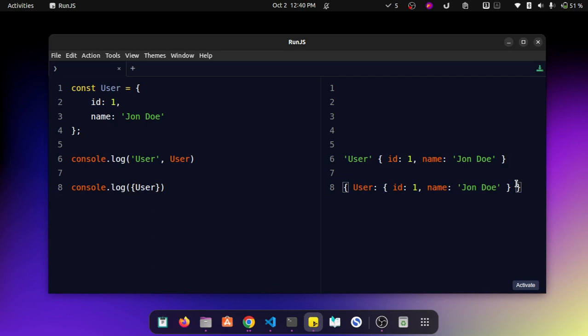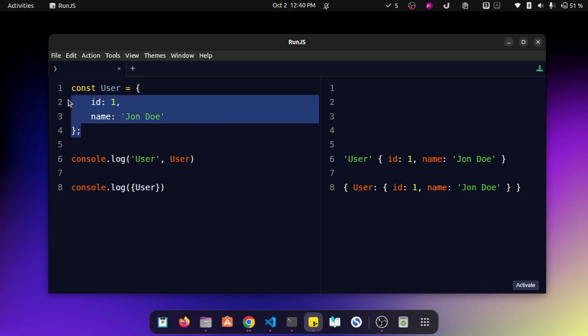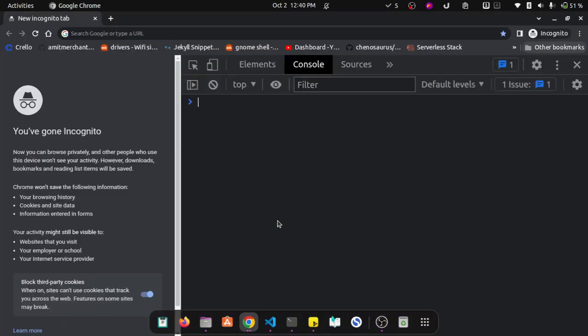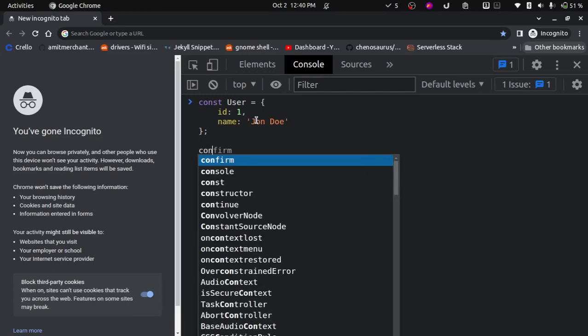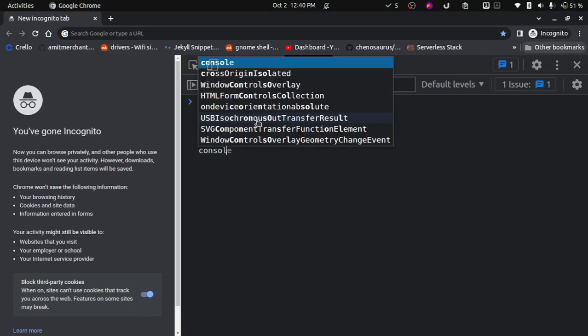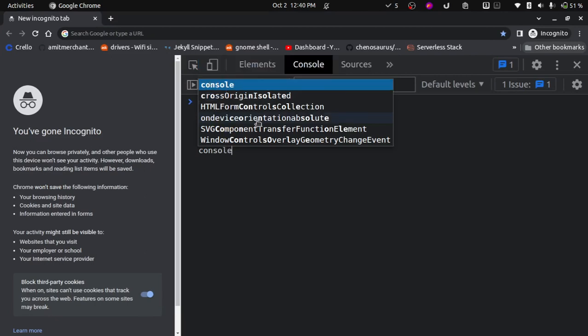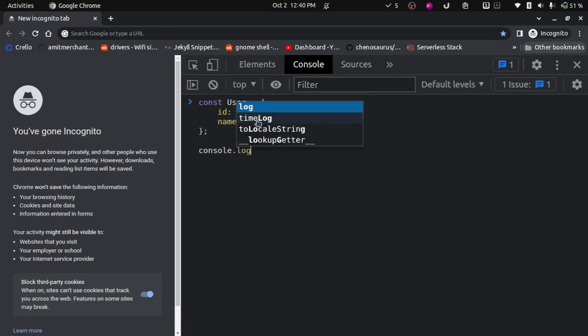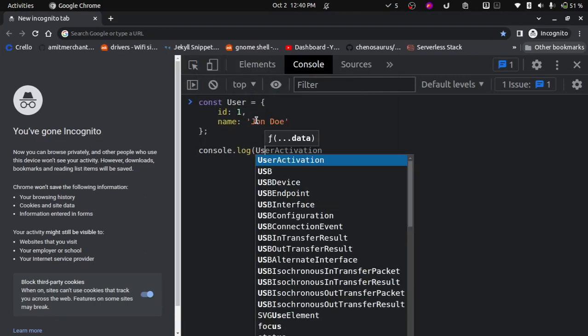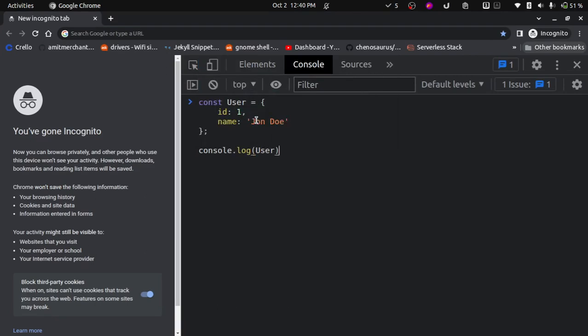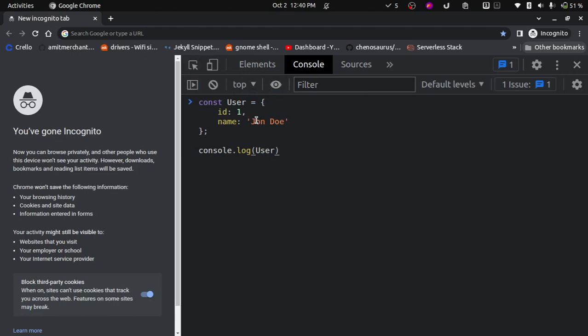Let me show you how this can be useful in an actual browser console. Let me copy this object and if I console log normally, as you can see it has just logged the content of the variable.